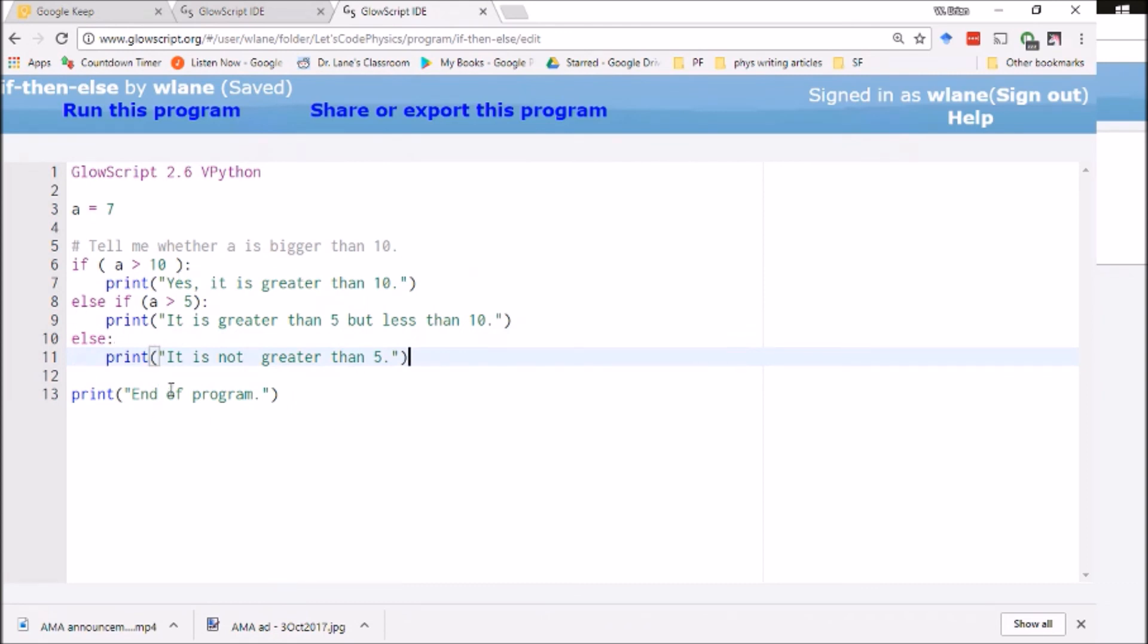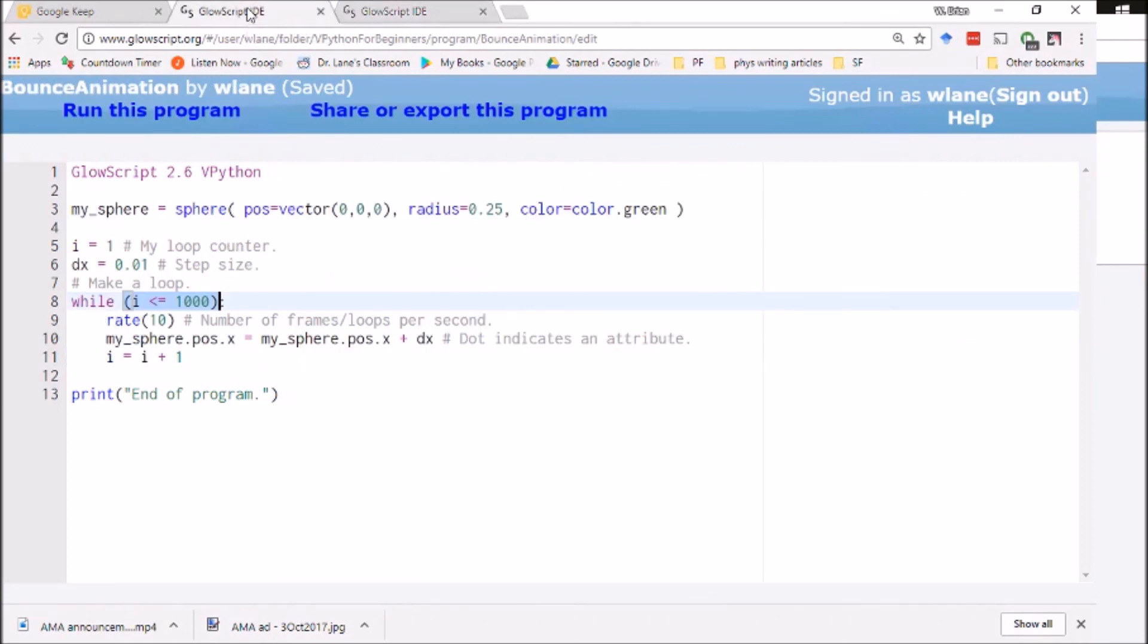We're at about the eight minute mark now so what I'm going to do is call this video to a close. We're going to make a sequel where we modify this code to use an if statement to create a bouncing animation in our code here. We will look forward to that next time.